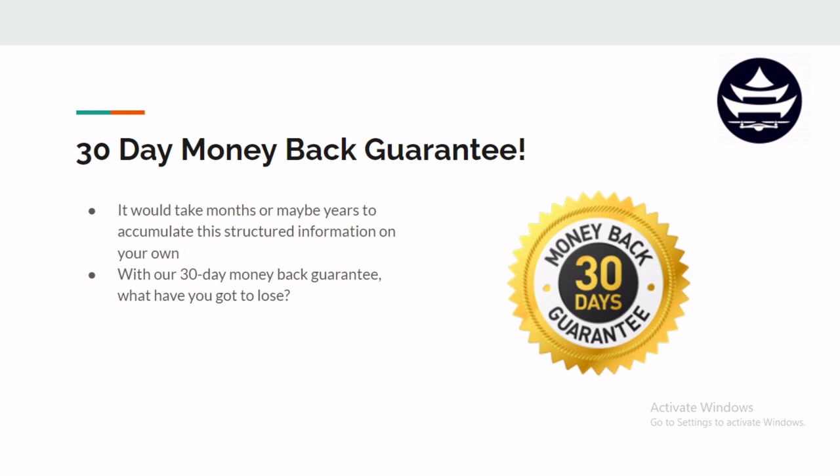So as you can see, we cover a ton of information in this course. You know, if you were to try to accumulate all of this knowledge on your own without there being a structured course, this might take you months or even years.